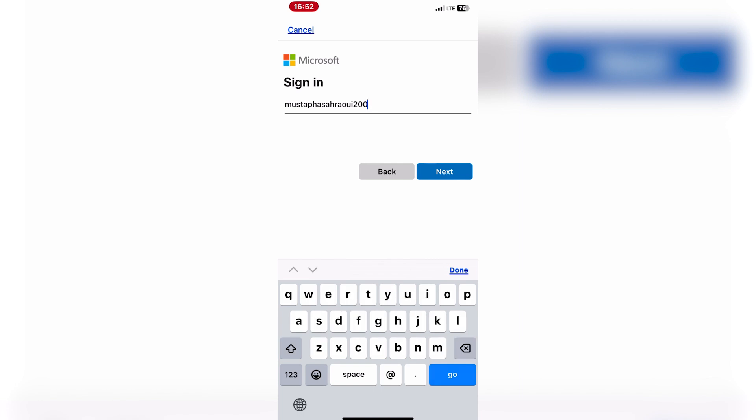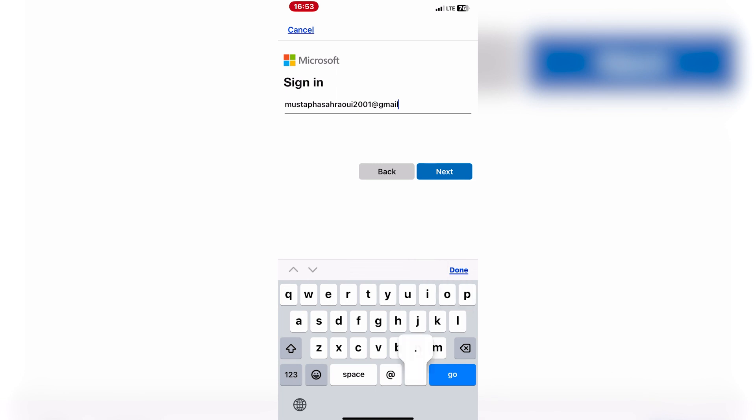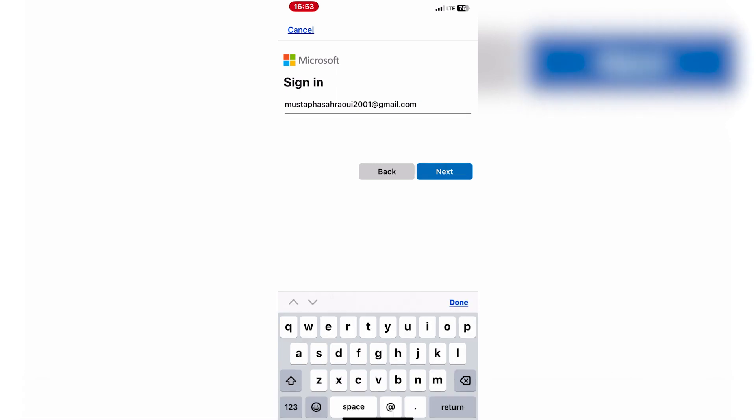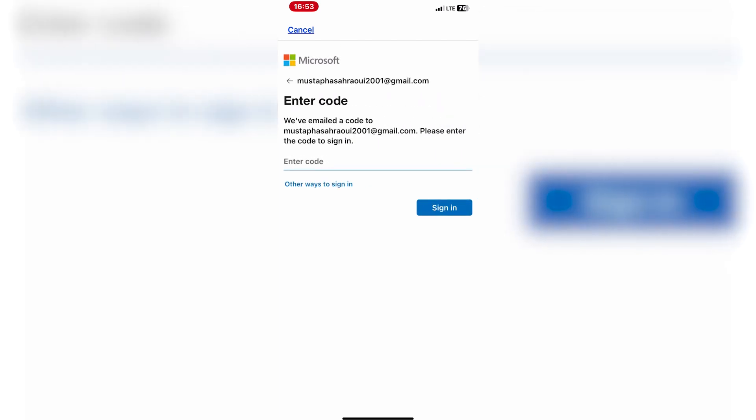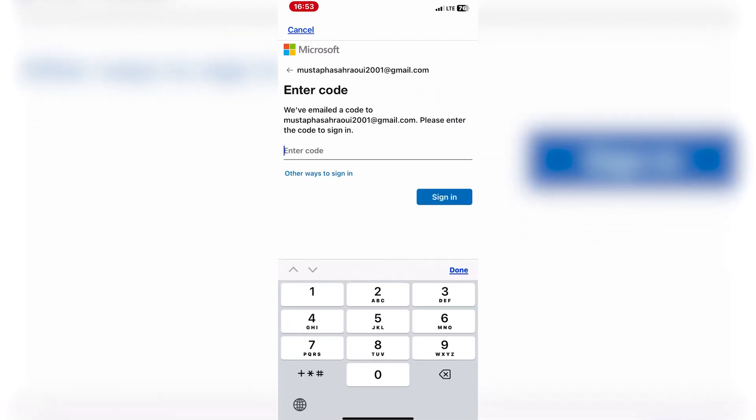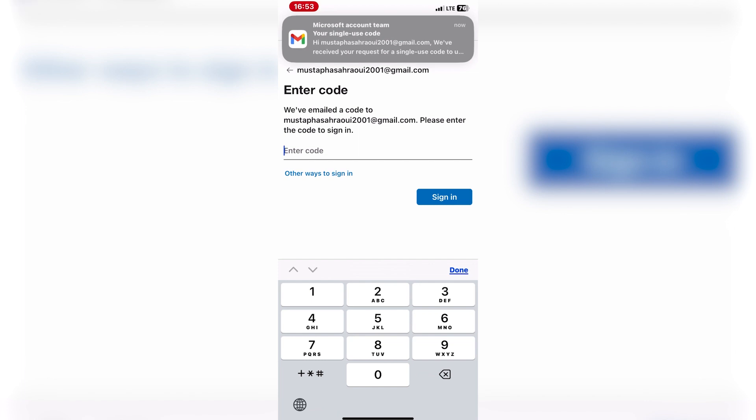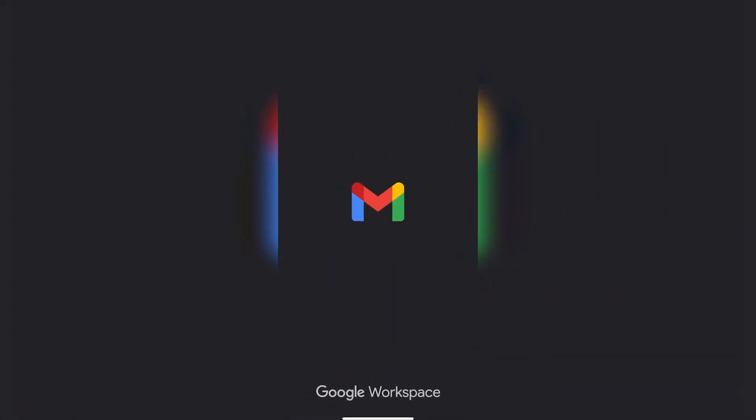If prompted, scan the QR code displayed on the website or enter the code manually to link your account to Microsoft Authenticator. Follow the on-screen instructions to verify your account. This may involve entering your account credentials or receiving a verification code via email or SMS.